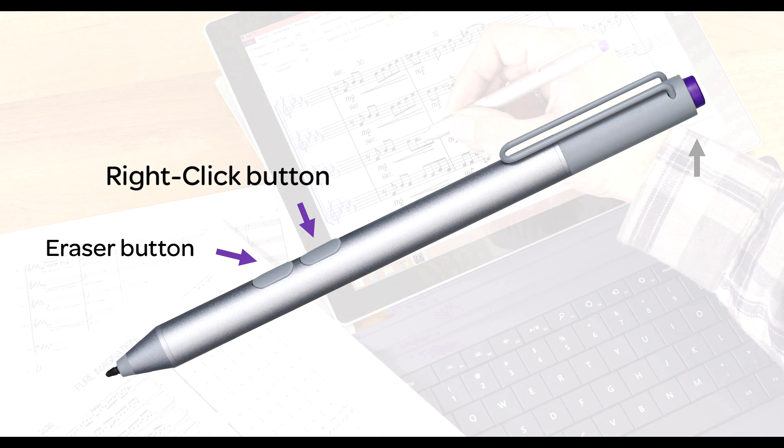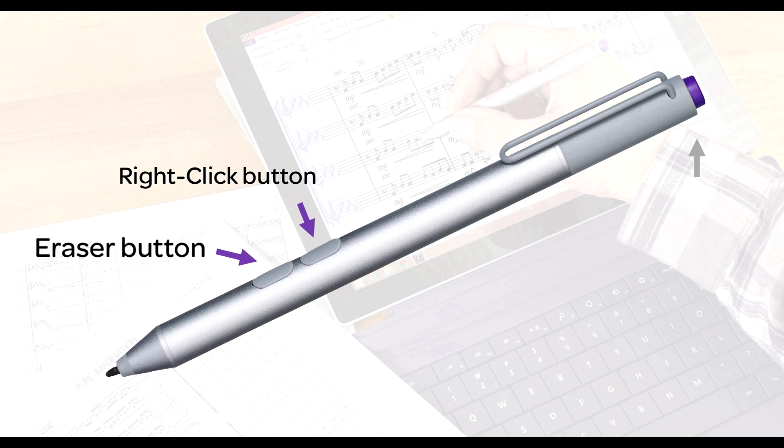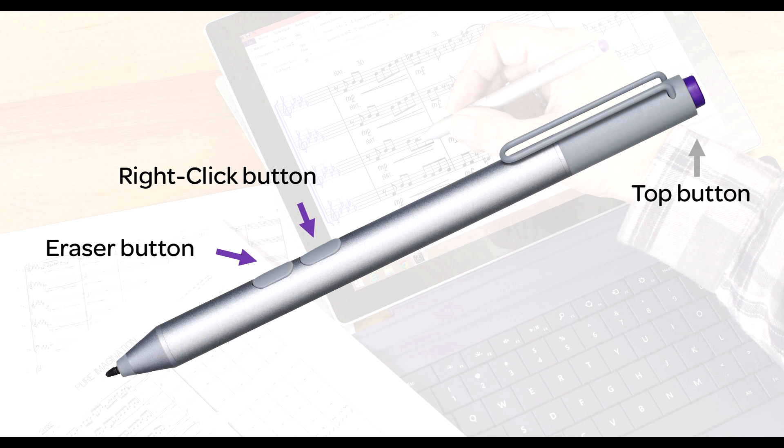The right-click button serves as a tool for selecting items, while the eraser button will exit note input mode and menus. The top button is currently reserved for launching Microsoft OneNote, so we can safely ignore it for the remainder of this video.